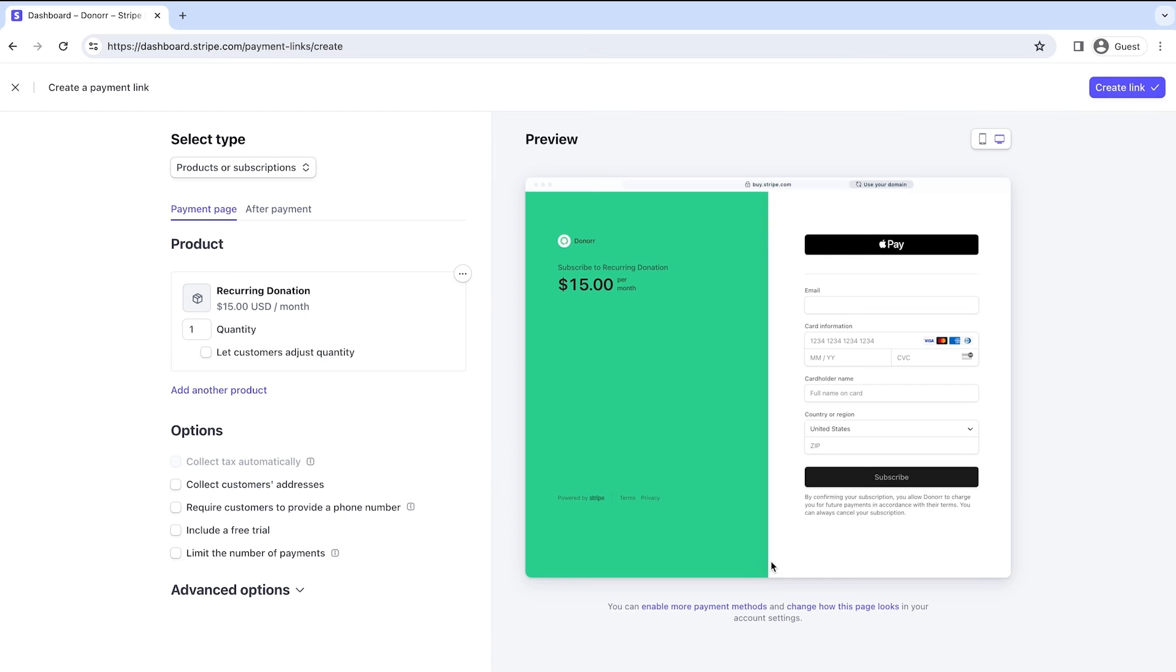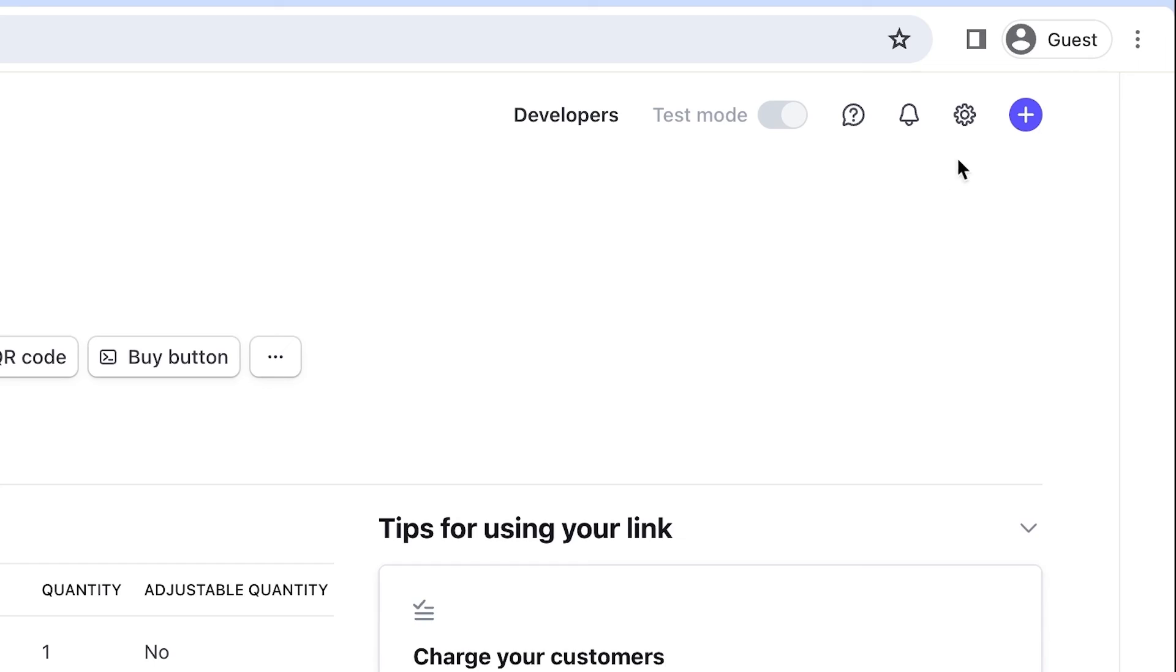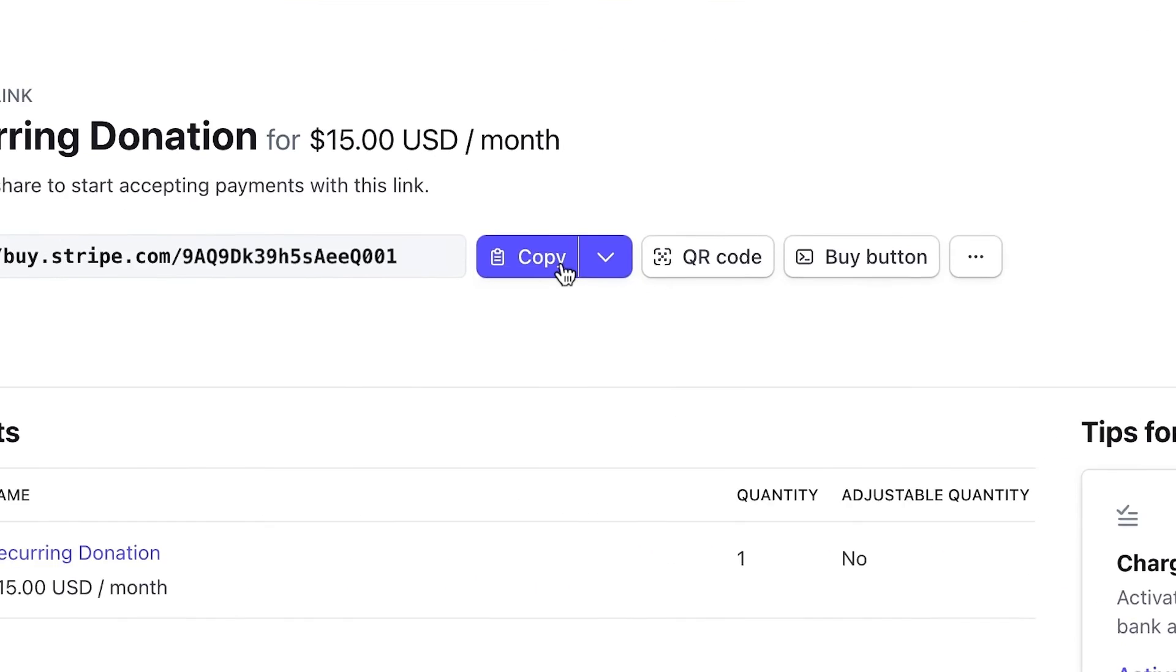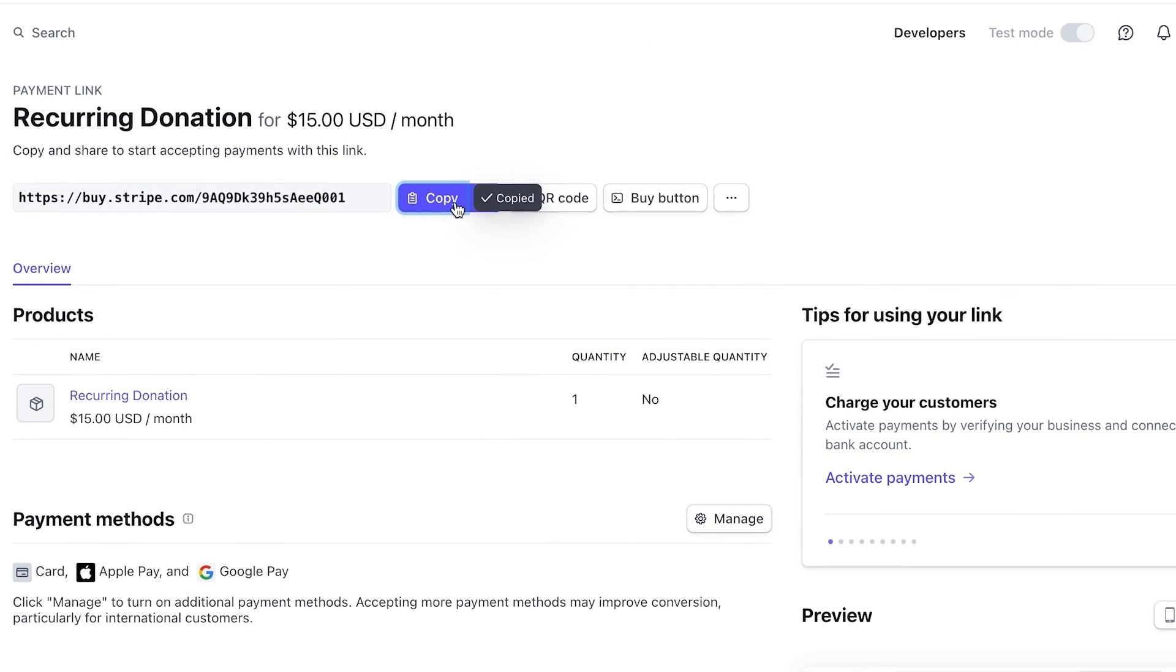Once you're all set with your recurring payment link, click Create Link and copy the link to share it with customers across multiple channels like email, SMS, or social media.